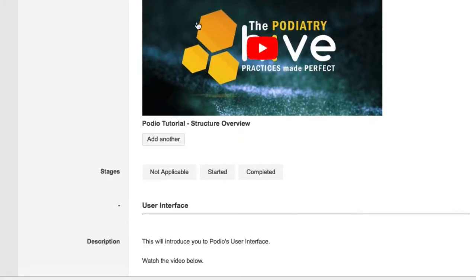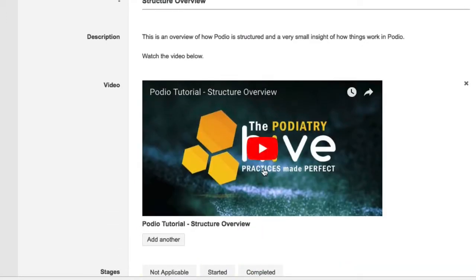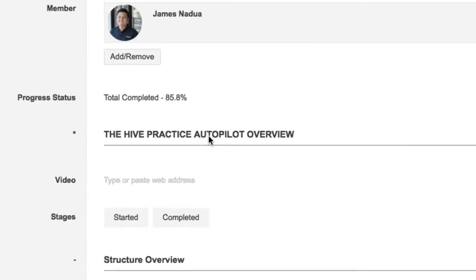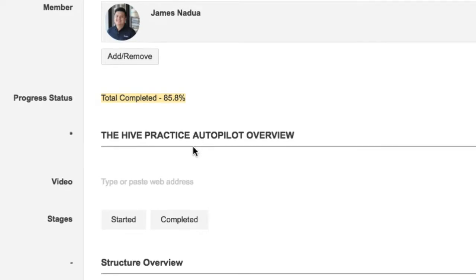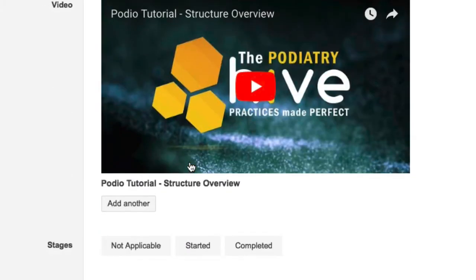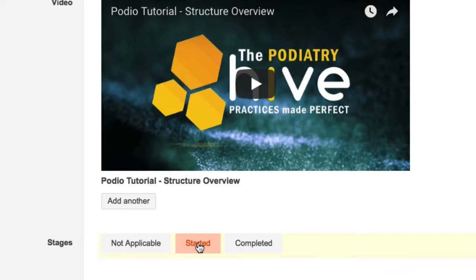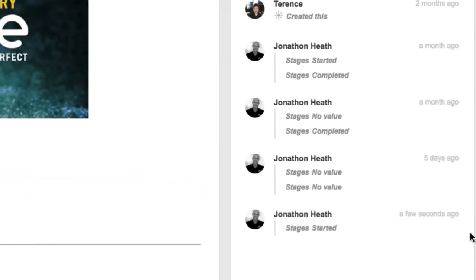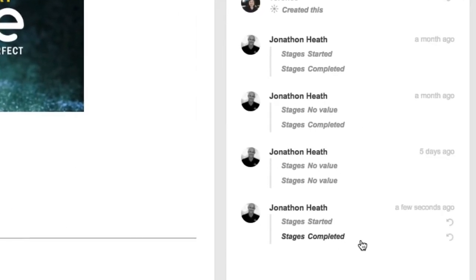This is one of the great benefits of doing Practice Autopilot because we've created what we call a Start Here app and your team members will all have their own start here or onboarding process. There are step-by-step instructions on all of the different things that we will roll out inside your Podio account. And each of your team members will follow the instructions and then have to click off on whether that was not applicable, whether they've started the training and whether they've completed the training.